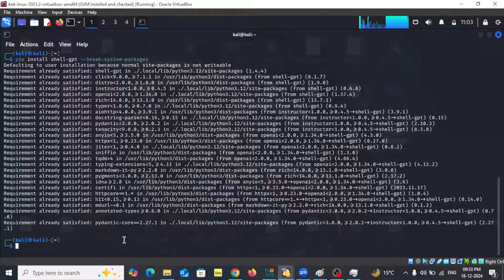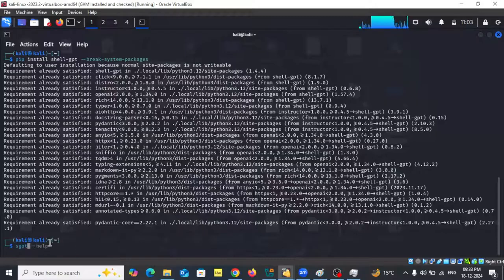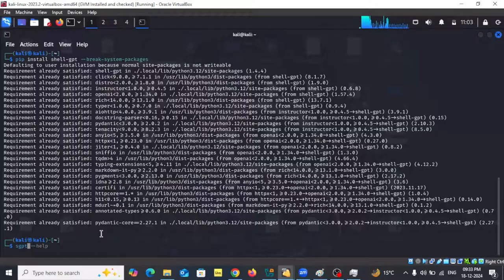Now if I type shellgpt, in the first place it should ask for the OpenAI API key, and then you're good to go — you can use ShellGPT for your ethical hacking. It will increase efficiency, but for that you need to get the API key. The next part of the video will show how to get it. You also need to subscribe because it is not free.